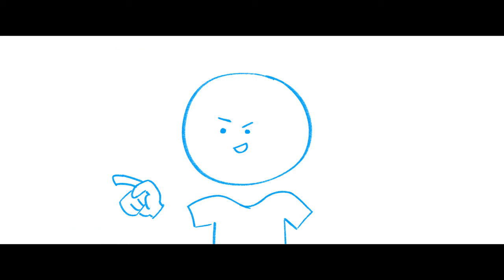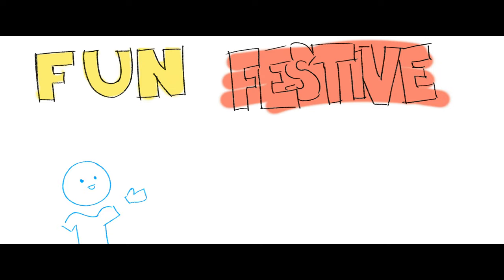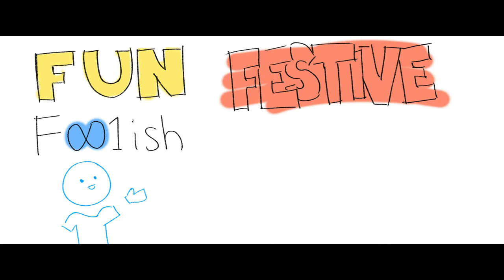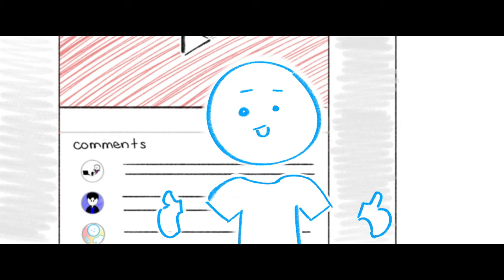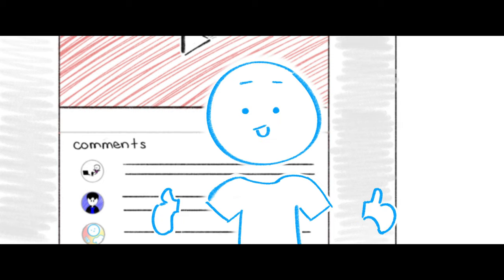Don't celebrate Christmas, yeah, but what about the fun festive foolish for giveaway for free. It's free. So what you waiting for? Come join me in the comments and get a gift from me to you.